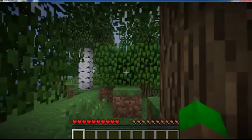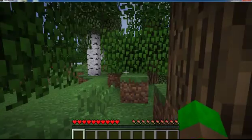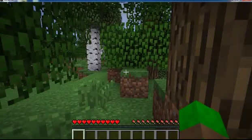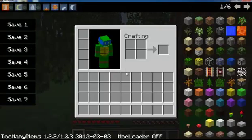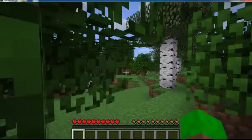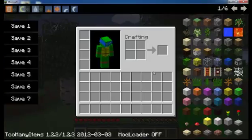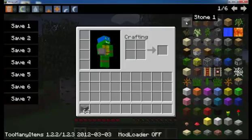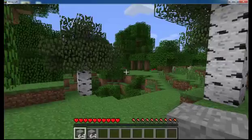So create a new world. A nice little world here. E. And then there we go. We have Too Many Items installed. You can just get whatever you want.